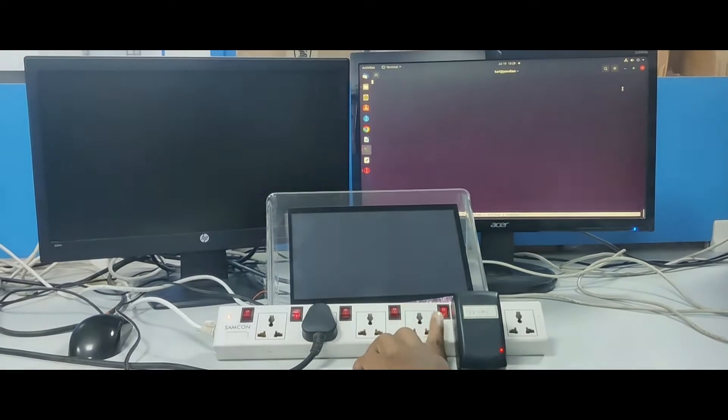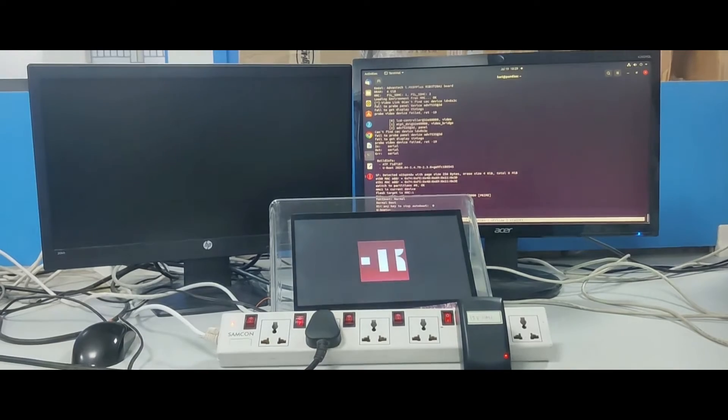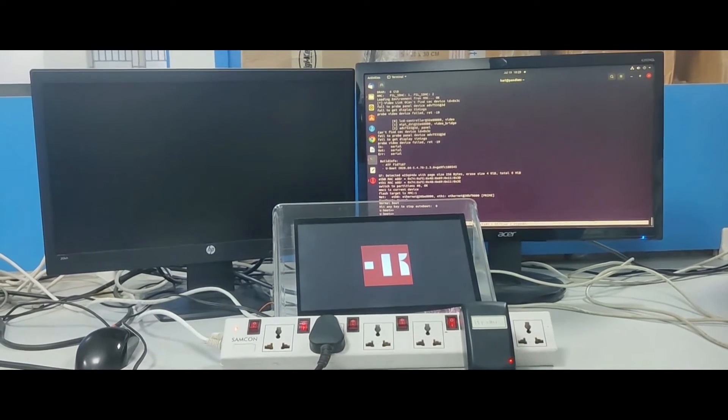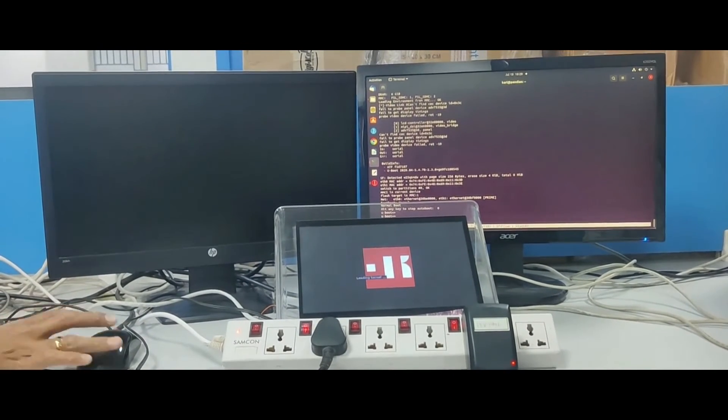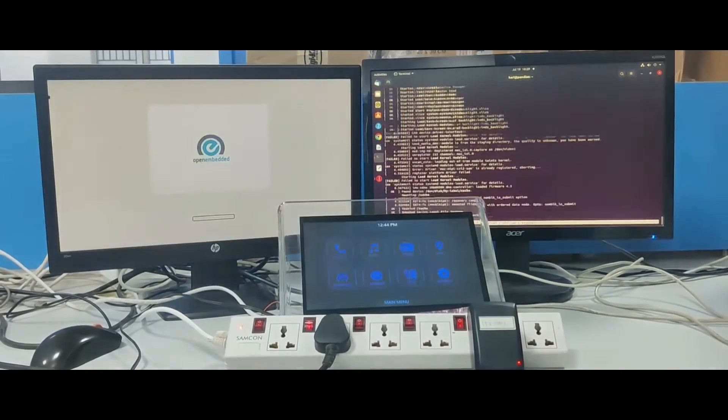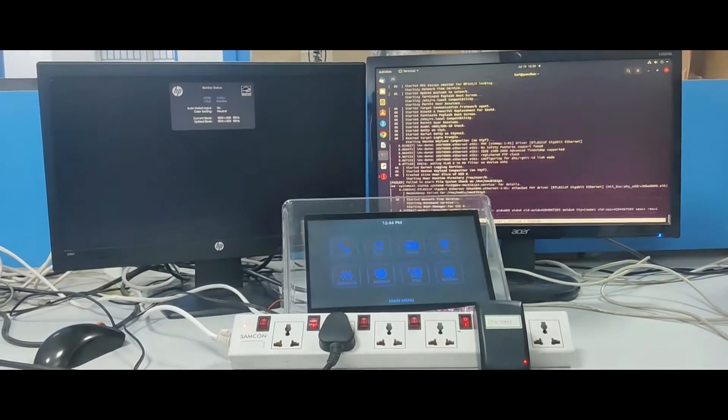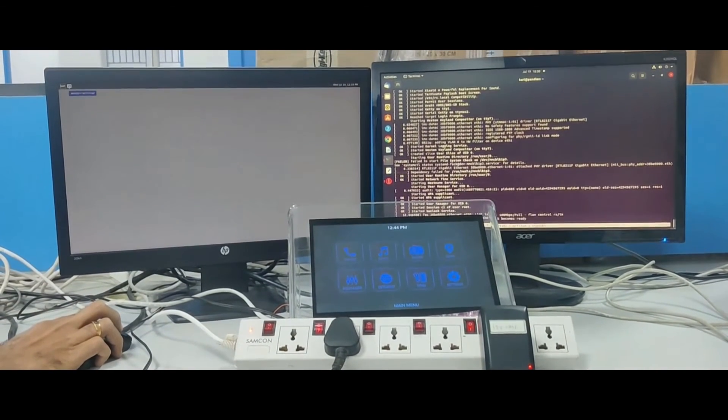Let us power on the IMX8MP device with dual displays first. As you can see the host controls both the displays now.